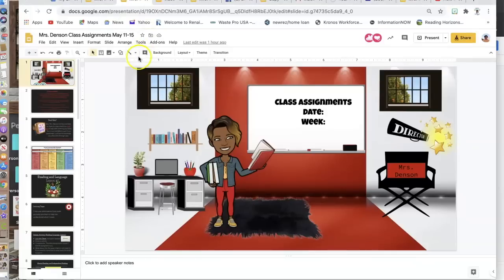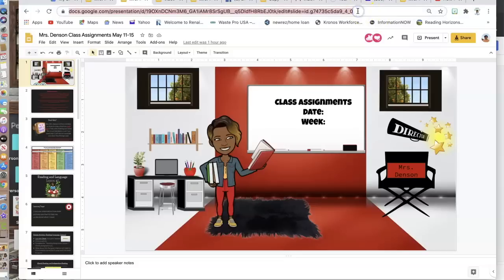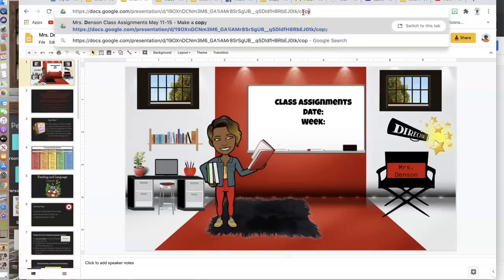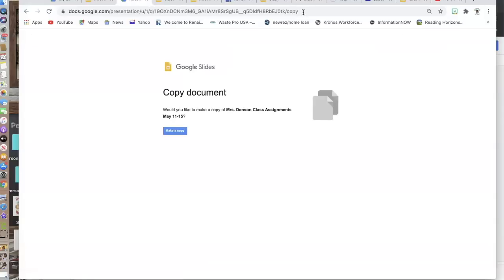If I wanted to share my classroom but force them to make a copy, I would go up here to the URL and remove the last part where it says 'edit' and type in 'copy,' then hit Enter. This then forces them to have to make a copy. I would share this link, and then they would have to click 'Make a Copy' in order for it to become theirs. Then I wouldn't have to worry about anybody messing up my original copy.